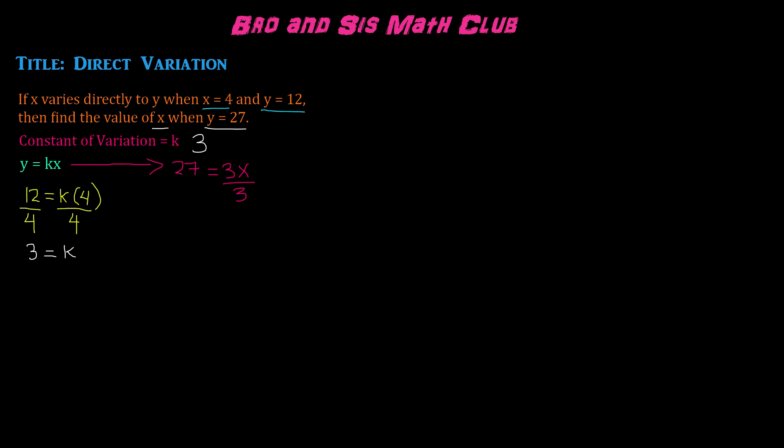Divide by 3 on both sides, which is known as inverse operations, and we get 9 equals x. That means when x is equal to 9, y is equal to 27.